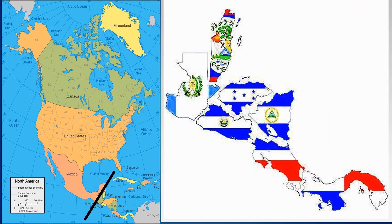Central America is all the area south of Mexico, but they are part of the main continent of North America — the seven countries: Guatemala, Belize, Honduras, El Salvador, Nicaragua, Costa Rica, and Panama.